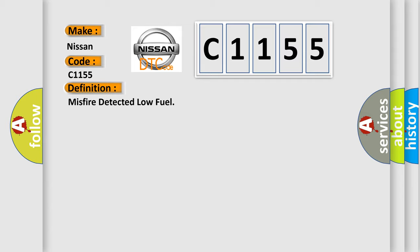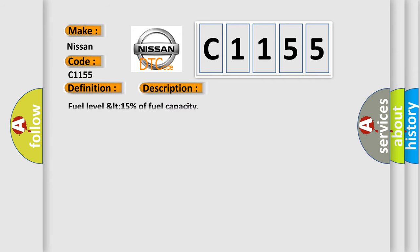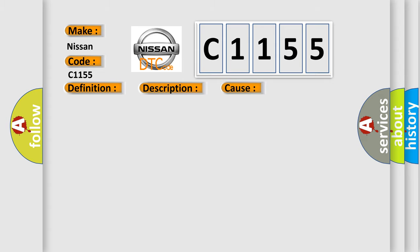And now this is a short description of this DTC code. Fuel level less than 15% of fuel capacity. This diagnostic error occurs most often in these cases: fuel level too low, fuel leak, fuel injector faulty.